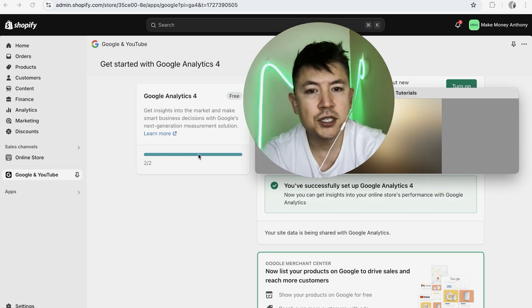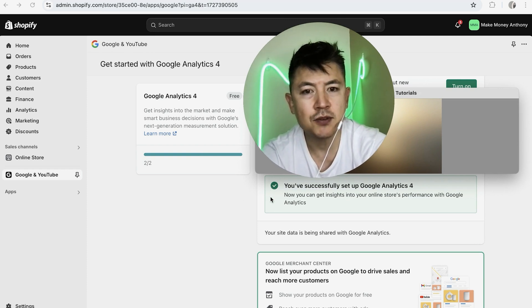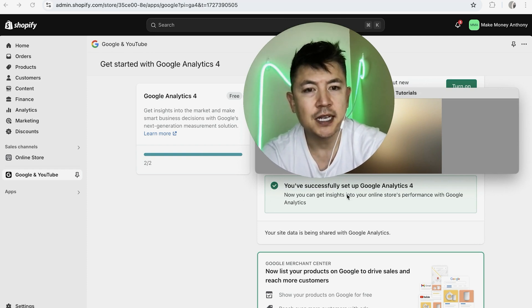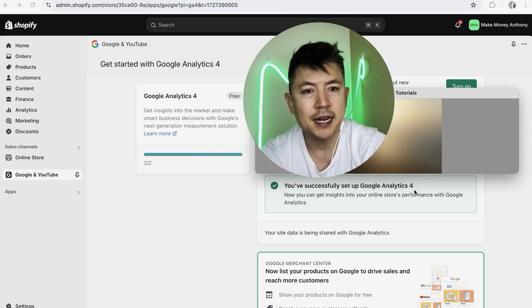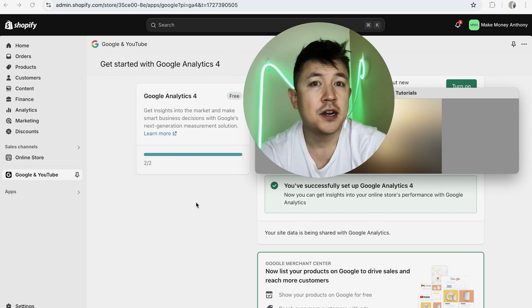Just a quick second later the page refreshes and you'll see this box right here: You've successfully set up Google Analytics 4, and it has this green check mark next to it. So there you have it guys.